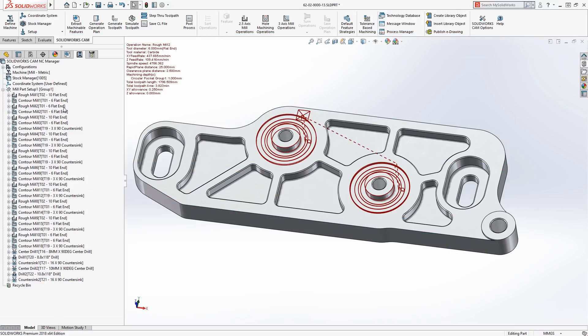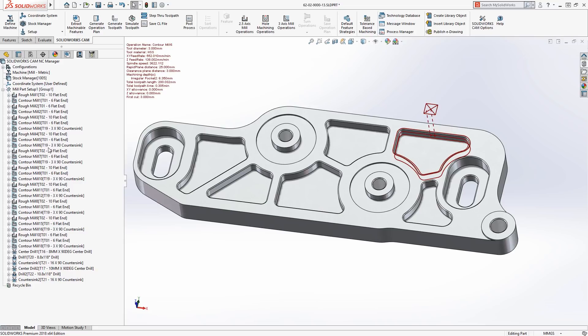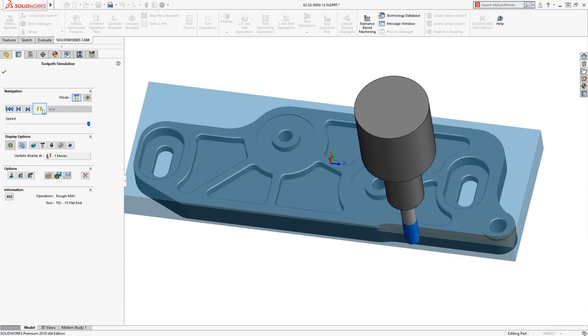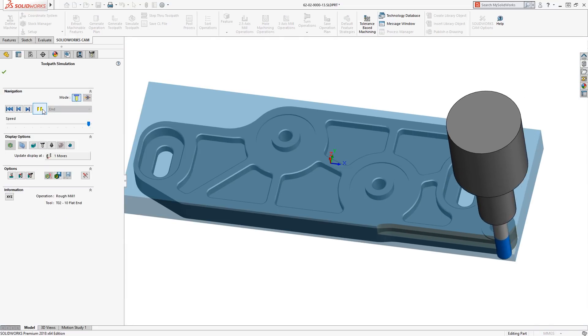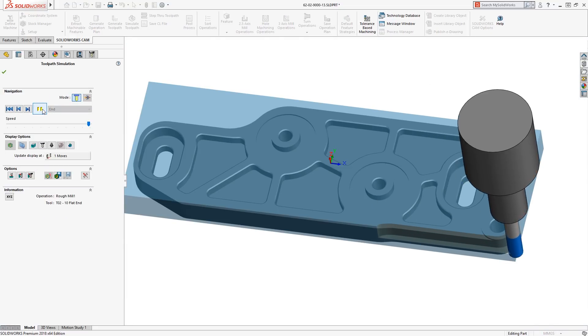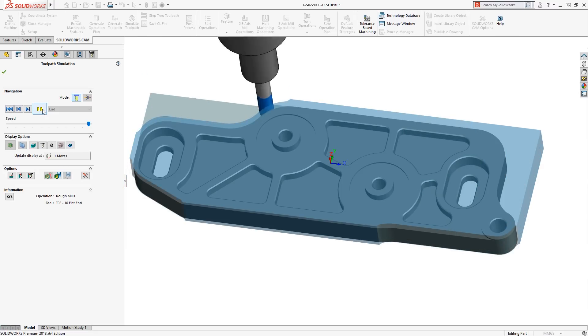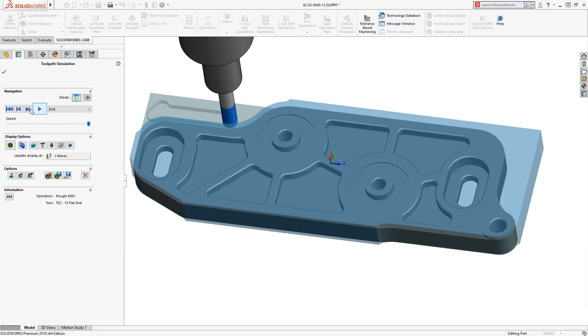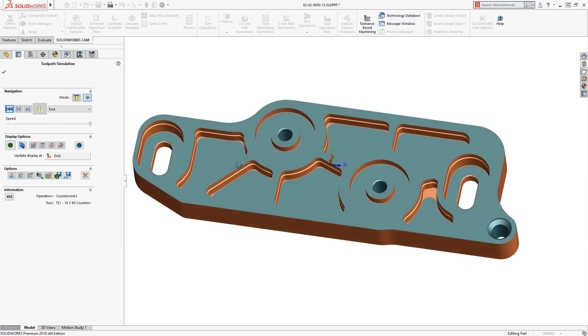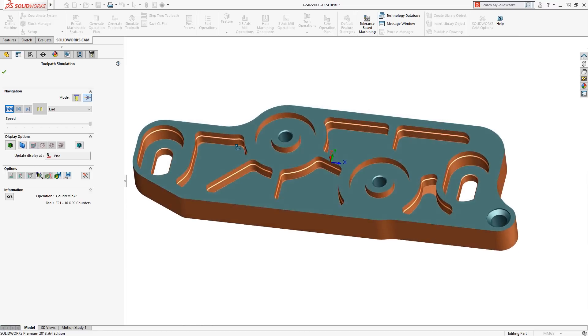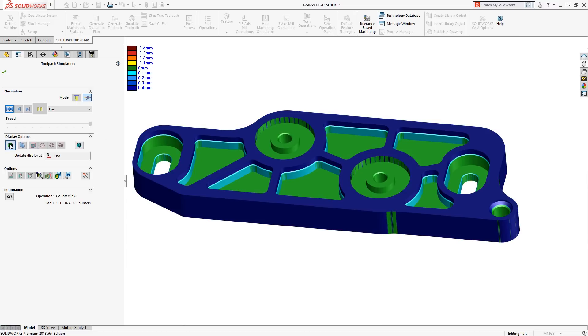Whether you have SOLIDWORKS standard, professional or premium, as a SOLIDWORKS 2018 user, you now have access to a brand new CAM tool, SOLIDWORKS CAM. SOLIDWORKS CAM has 2.5 axis functionality and will automatically recognize feature types and assign the relevant machining processes.